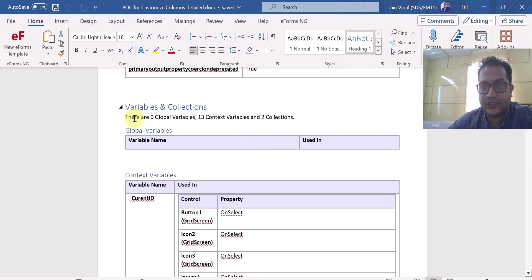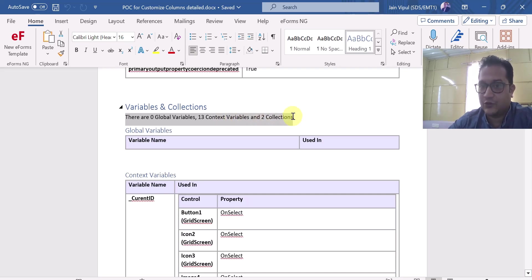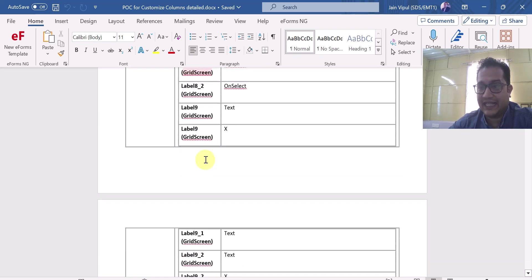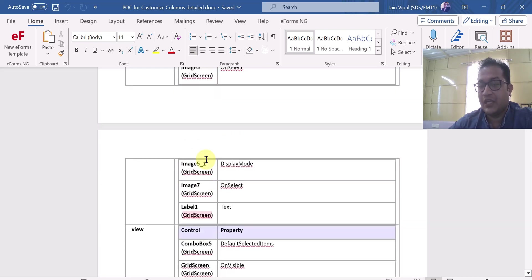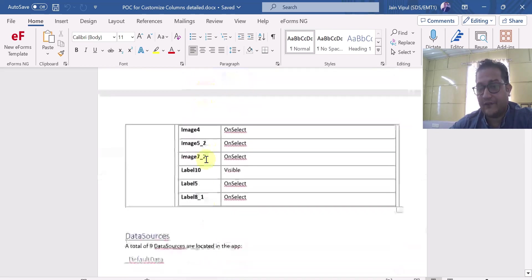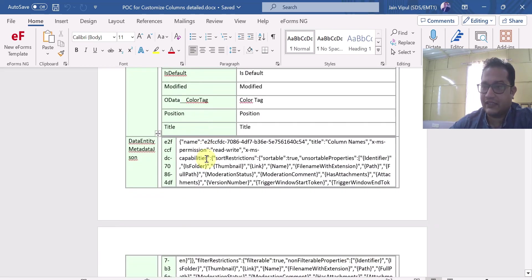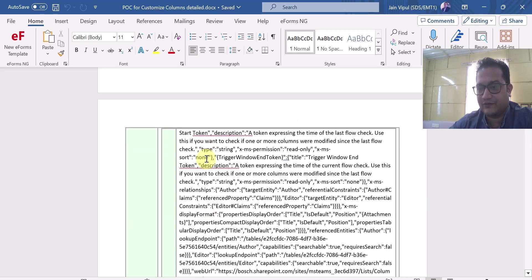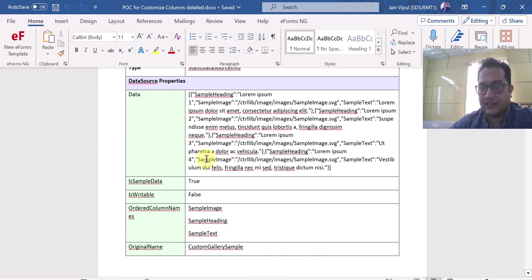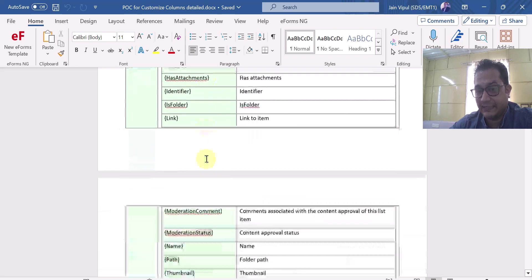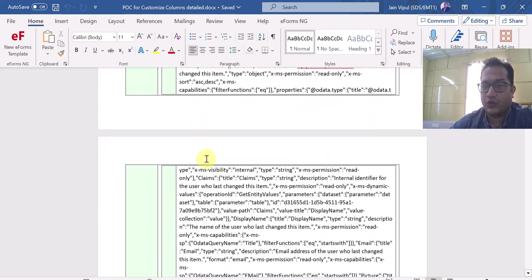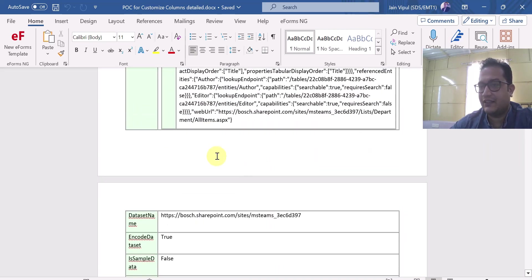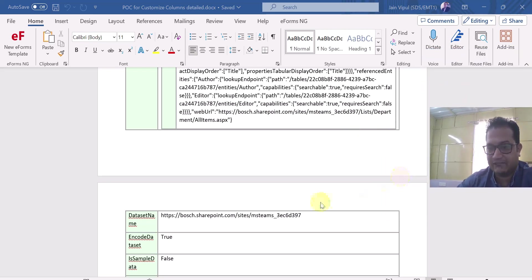Under variables and collections, it is showing me there are zero global variables, 13 context variables, and two collections in my app — which is exactly correct in my case. It has generated the exact right information. Going even deeper, you can see detailed information about your collections, variables, and all the properties being used on different controls — all provided in a very well documented Word format.